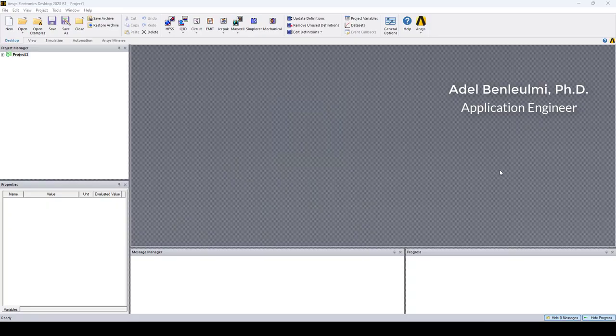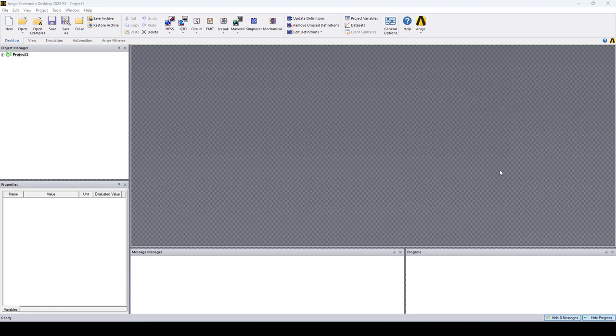Hello everyone, this is Adet Benoudmi from Ozen Engineering. In this video I'm going to show you how to import an HFSS 3D layout design as a component into HFSS 3D environment. This is a beta feature in the new ANSYS release, the 23R1.